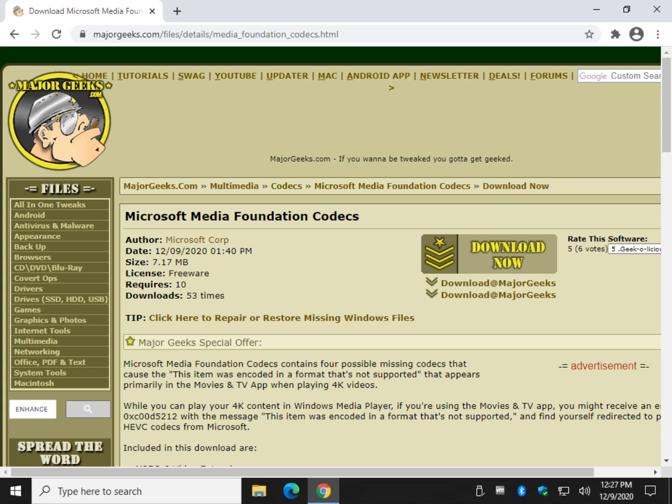Hey there geeks, Tim with majorgeeks.com. Take a look at a problem you might get when you're trying to play some 4K video — or almost anywhere — a random codec error message that says 'this item was encoded in a format that's not supported.' The error code is probably 0xc00d5212.